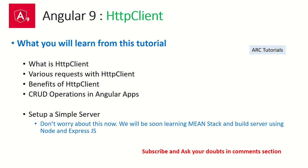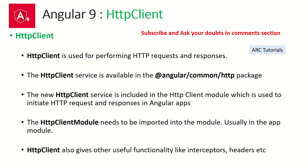What you will learn in this tutorial: you will learn what is HTTP Client, what are the different various HTTP requests that we can do, what are the benefits of using HTTP Client, and some of the CRUD operations in Angular apps. We'll also learn how to put together a simple server. Don't worry too much about it now since we'll be building a MEAN stack application based on Node and Express.js very soon. For now we will use a server based out of JSON server.